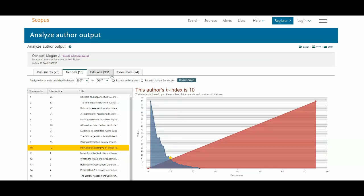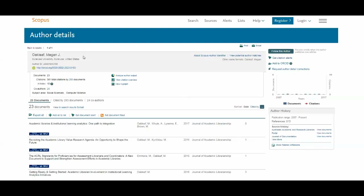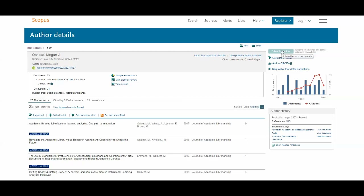There are some other tabs available. Going back to the author page, you can choose to follow the author and receive emails when the author publishes something new, or you can set citation alerts to get an email whenever someone cites this author.